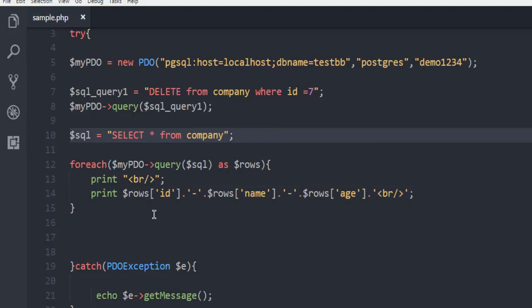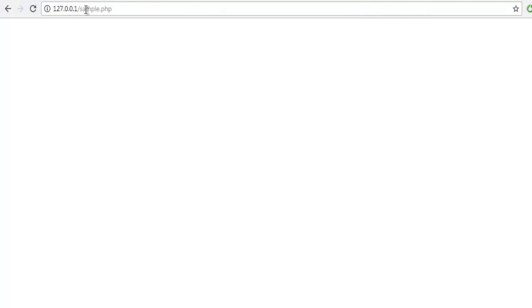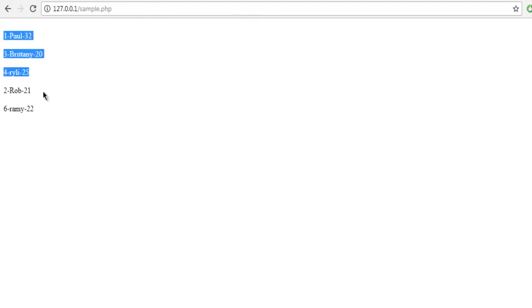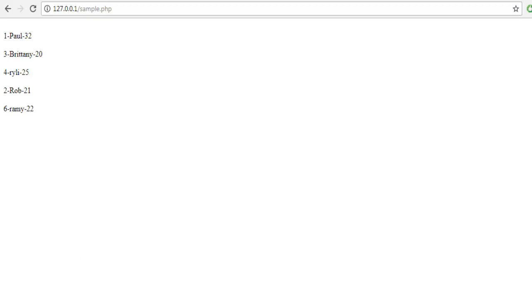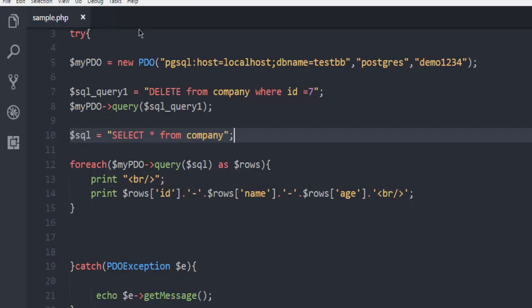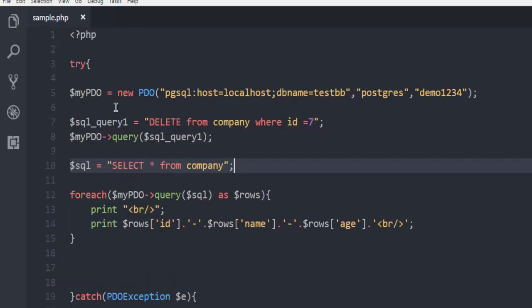Open the browser, and type in 127.0.0.1/sample.php and hit enter. Here you see my seventh id is now removed. That means our DELETE query worked on the Postgres database table. You can pause the video, go through the code, and execute it on your own.